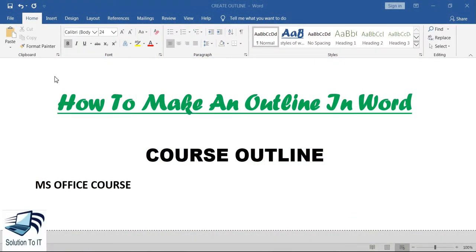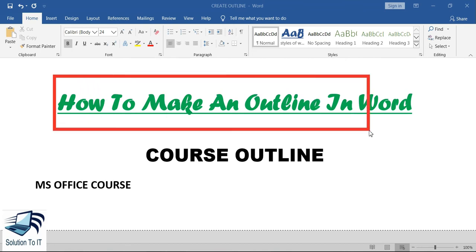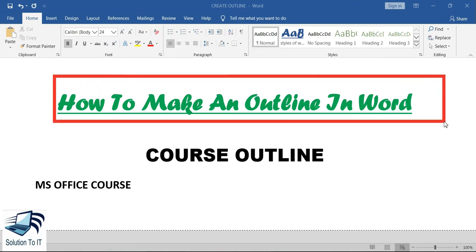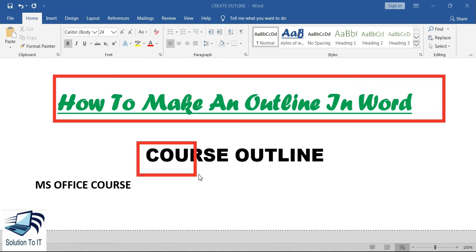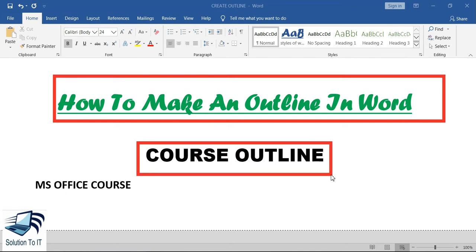Assalamualaikum. If you want to create an outline for some topic in Microsoft Word, this video is for you. In this video we will see how to work on outline, and we will create an outline under the Home tab. So guys, let's get started.